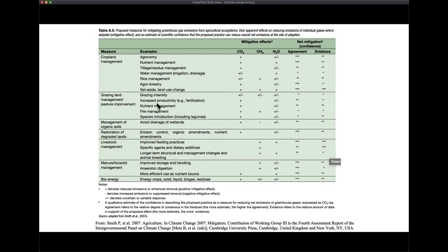For instance, looking at grazing intensity: does increasing it increase or reduce CO2 emissions, methane, or N2O? It depends — the amount of agreement is low and the evidence is low. This represents the frontier of scientific knowledge; people are still working on this. Nonetheless, there's ongoing effort to make changes in agriculture to try to reduce CO2, methane, and nitrous oxide in the environment.